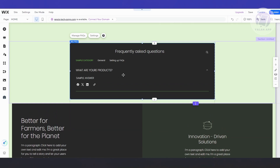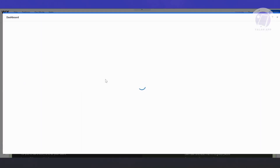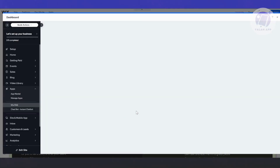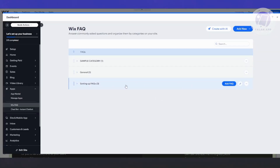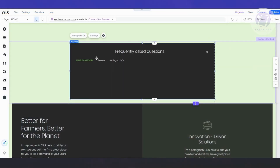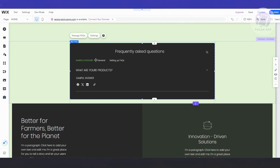Let's view the FAQ accordion menu on the Wix editor. It updates and you can see the 'What are your products?' question with the sample answer. Clicking 'Manage FAQ' lets you add more items. You can see the Sample Category and General category with all FAQs set up as the accordion menu.